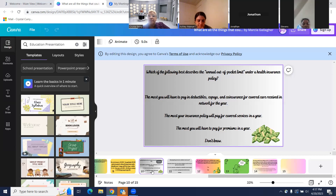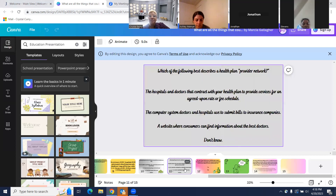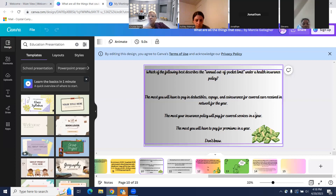Jonathan said A, Ashley agreed, and Samara agreed as well. The correct answer is A — the annual out-of-pocket limit is the most you will have to pay in deductibles, co-pays, and co-insurance for covered care received in-network for the year.